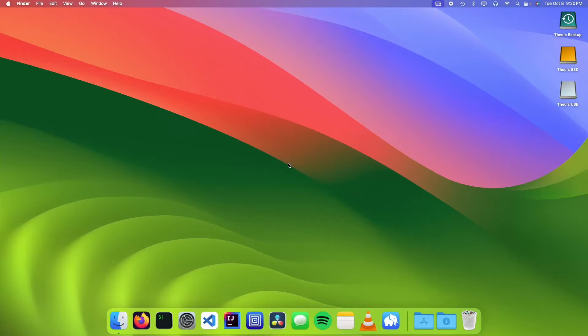Hello, it's Theo from Theo's Tech Tips and in this video I'm going to show you how to make a bootable macOS USB. Let's get started.